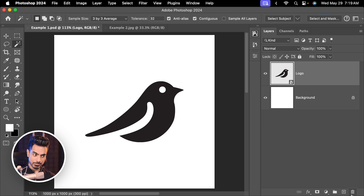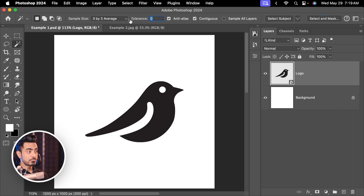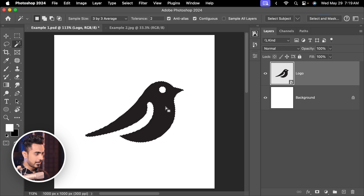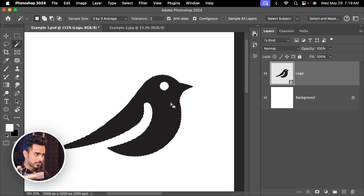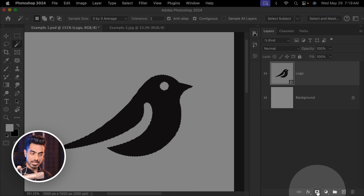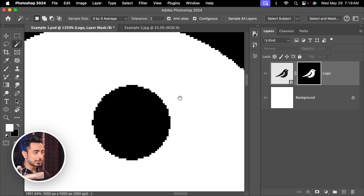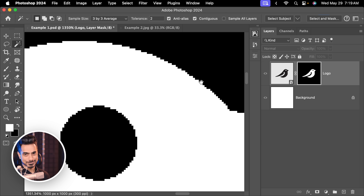Let us delete the mask. I'm going to decrease the tolerance — let's say to even two — and try to do that again. It adversely affects the selection, but just to show you a variation. Let us make a selection and click on the mask button. Have a look at the mask — it is still so jagged.